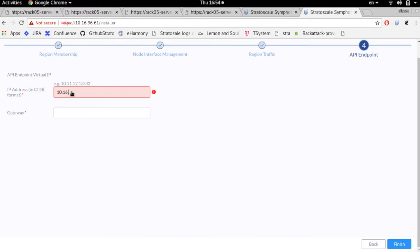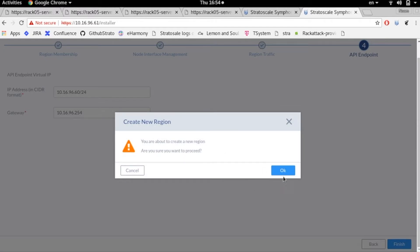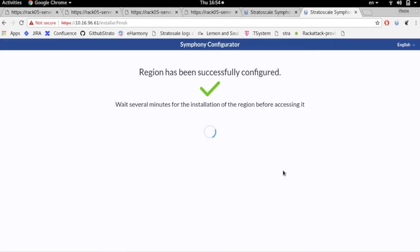Before you start, just make sure all the parameters you entered are correct, then we're going to start the cluster. The region has been successfully configured. We're now going to wait for our services to start — in two to three minutes the region will be ready for joining other nodes and starting workloads. So, after we configured a single node as the seed for the region, we're now waiting for it to start, and then we'll be able to add additional nodes.